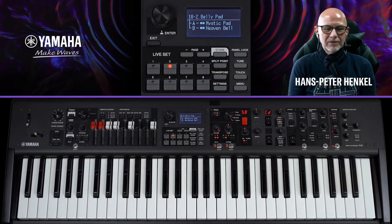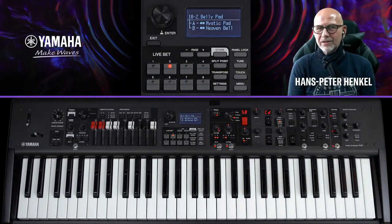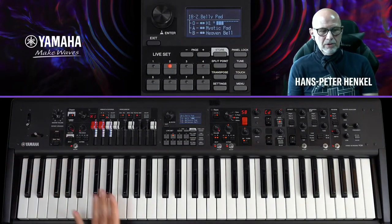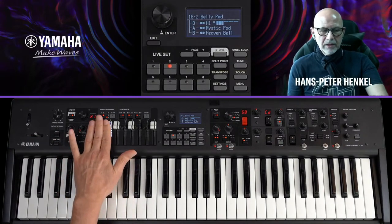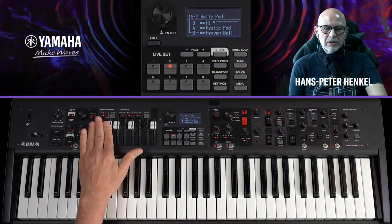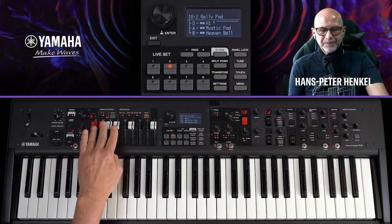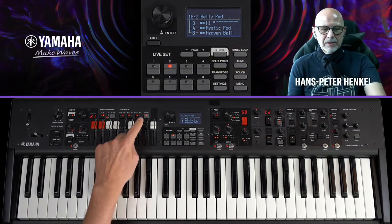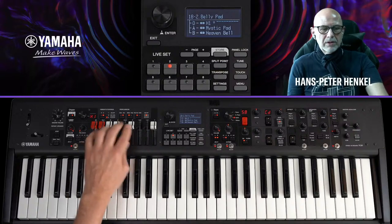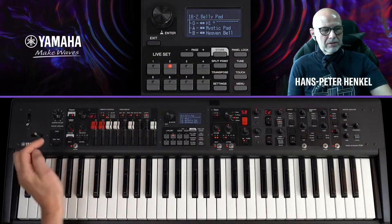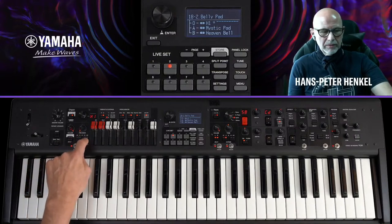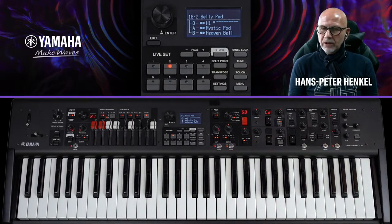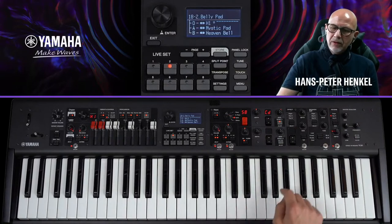Jetzt soll auch die Organ-Section eingebunden werden – etwas Spezielles, abseits vom Standard. Ich aktiviere die Organ-Section mit ihren Standardeinstellungen. Die Drawbars möchte ich aber nicht nutzen, sondern nur die Percussion der Organ-Section, um eine perkussive Note in diese Pad-Kombination zu bringen. Ich stelle sie auf Fast und stimme sie eine Oktave höher – so erhalte ich ein höheres Klicken davor.